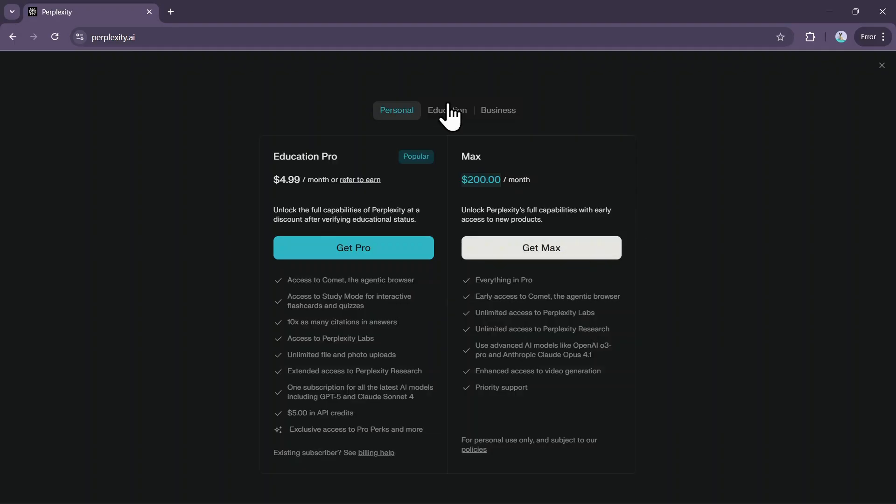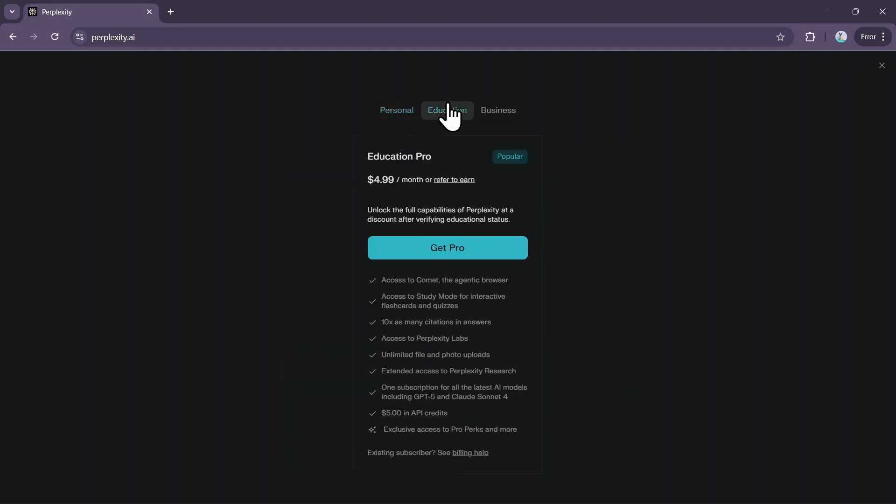Also, you get one month of Perplexity Pro completely for free. Follow along till the end so you do not miss out on any important steps.